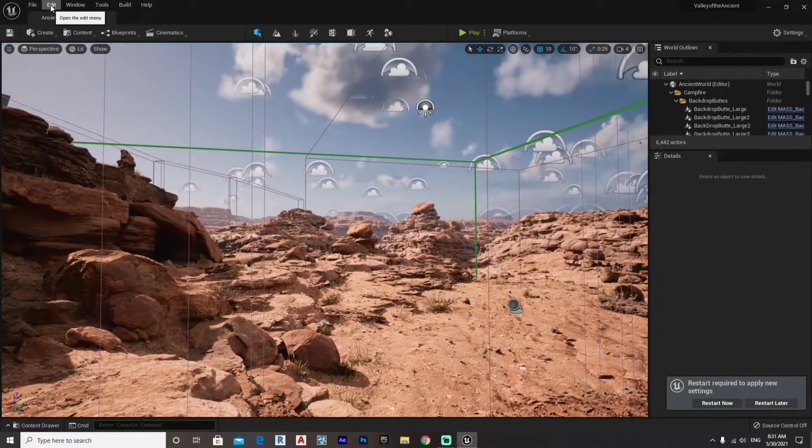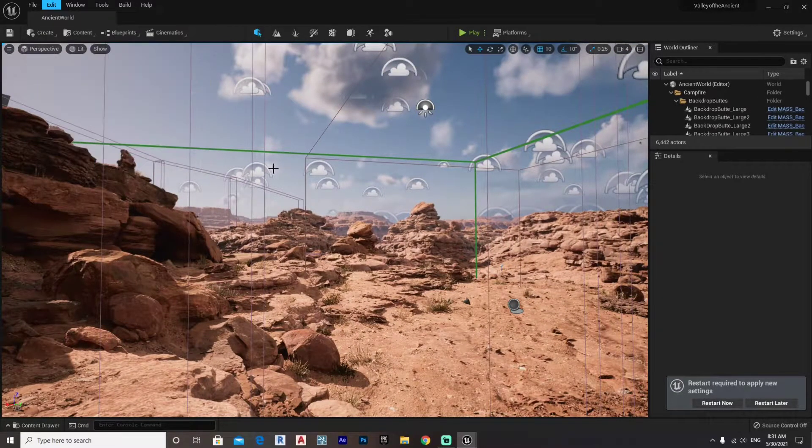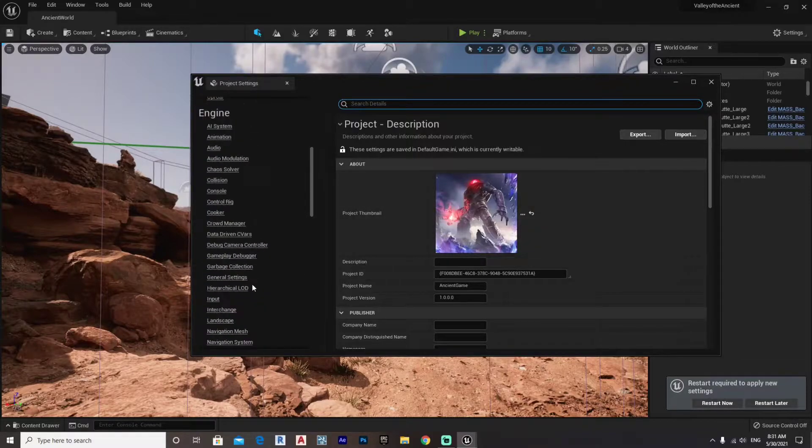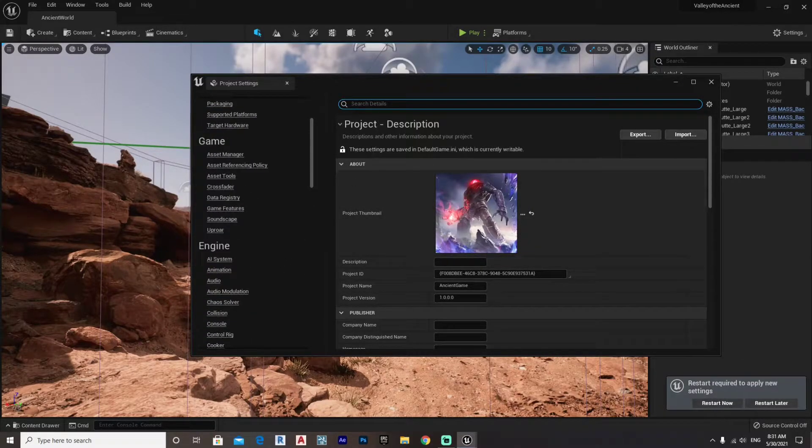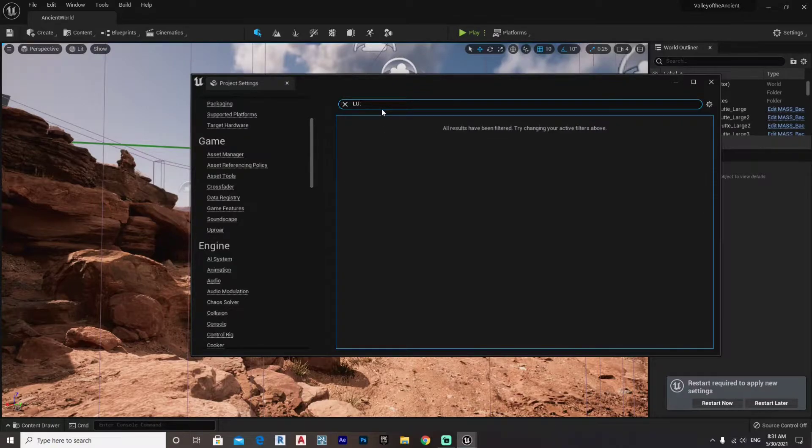The second way is to go to Edit, Project Settings, and it's basically the same thing. You just scroll down until you find Rendering, or you can just go here and write in Lumen.